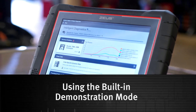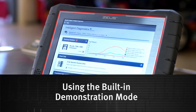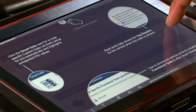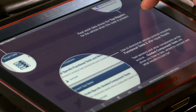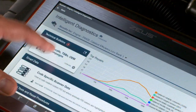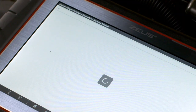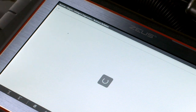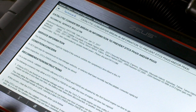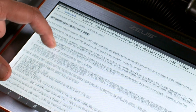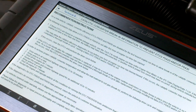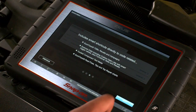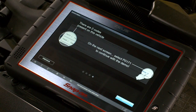To help you get acquainted with scanner operations, we've included a built-in demonstration mode that allows you to navigate through scanner menus without actually connecting to a vehicle. Sample codes and data are also provided to help you get acquainted with Intelligent Diagnostics.